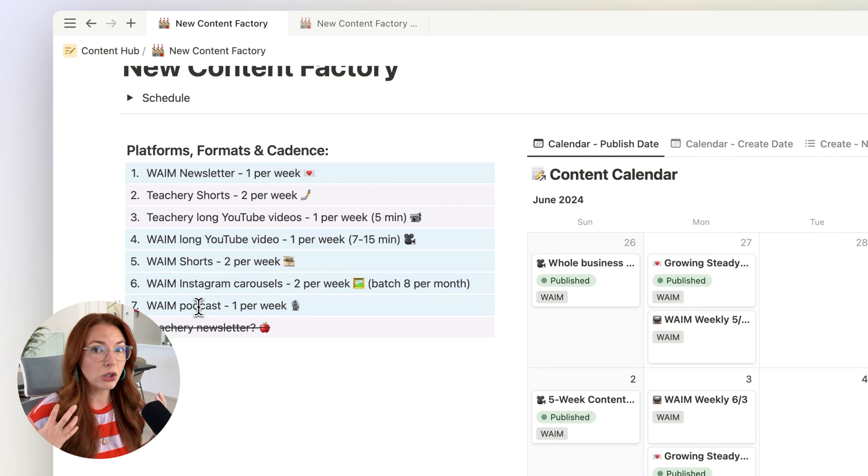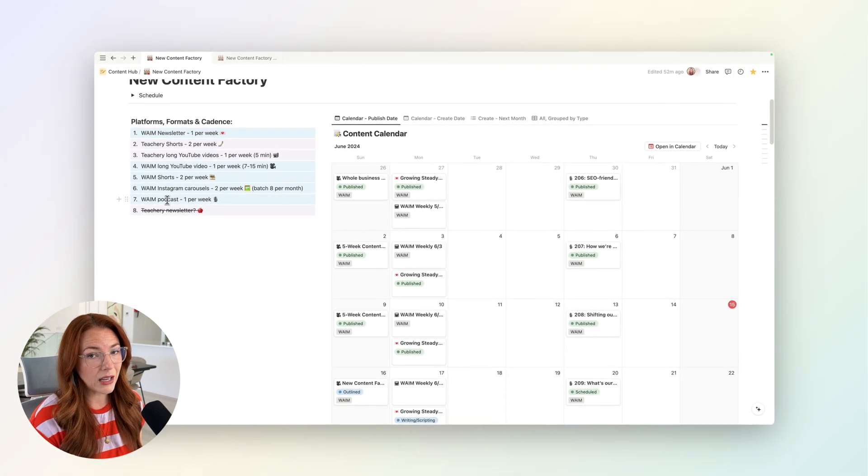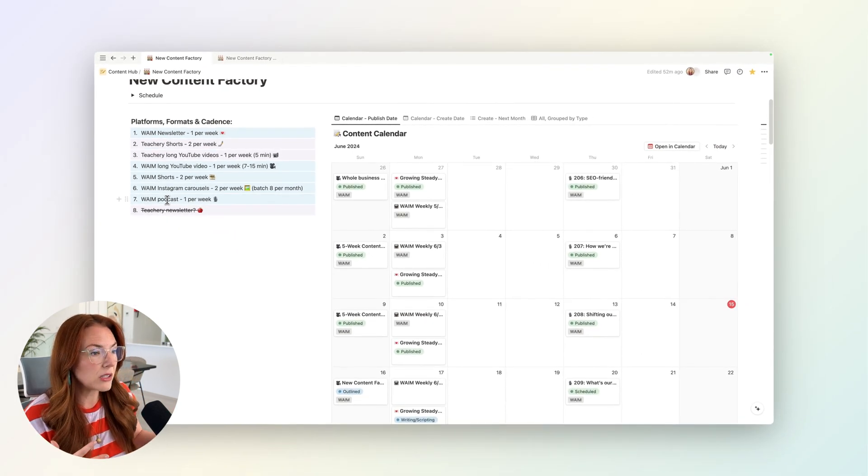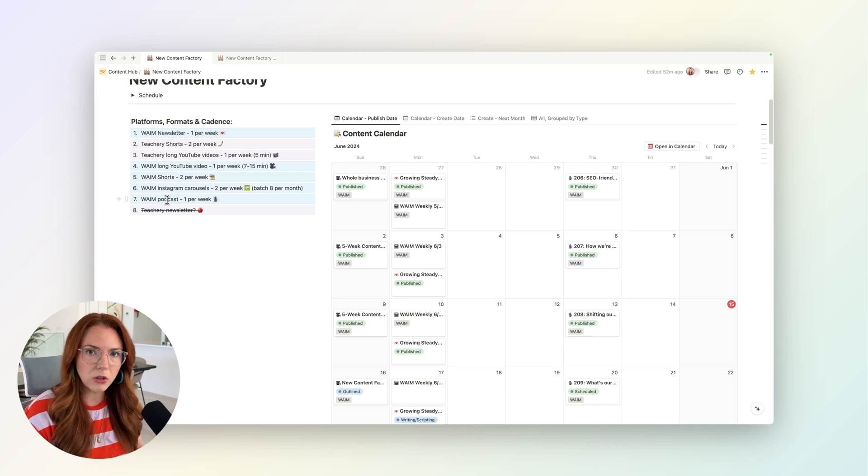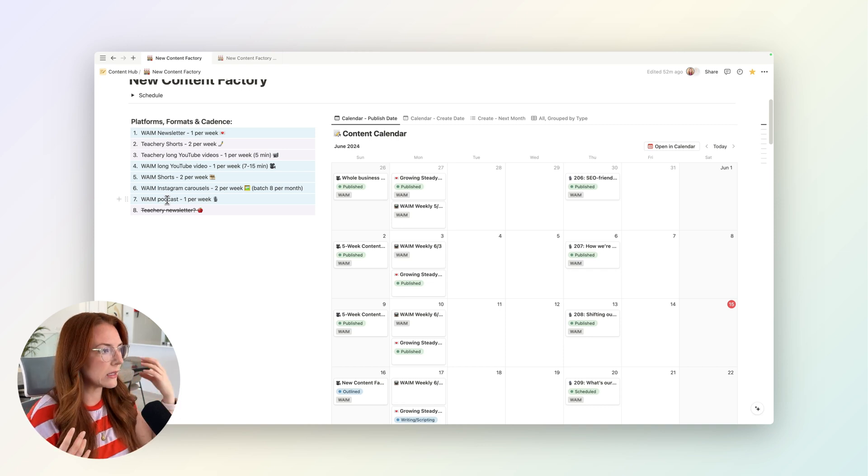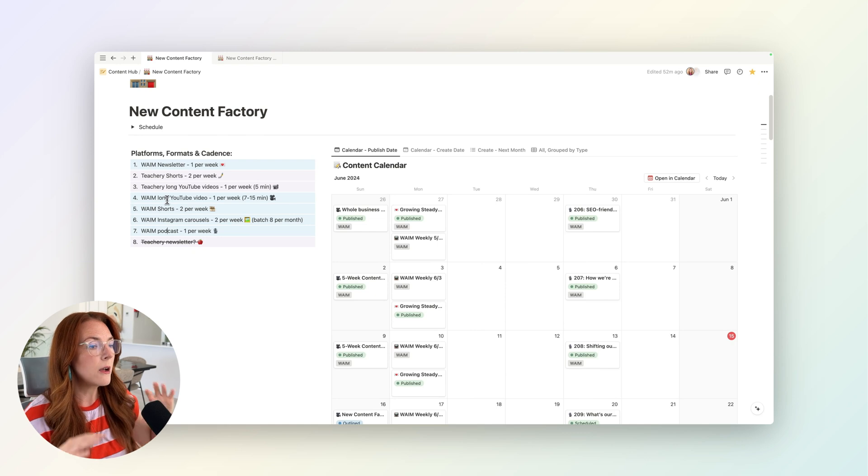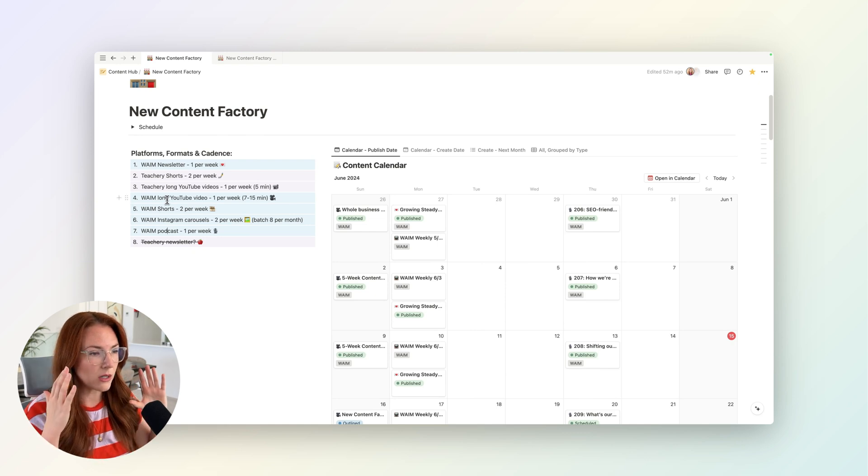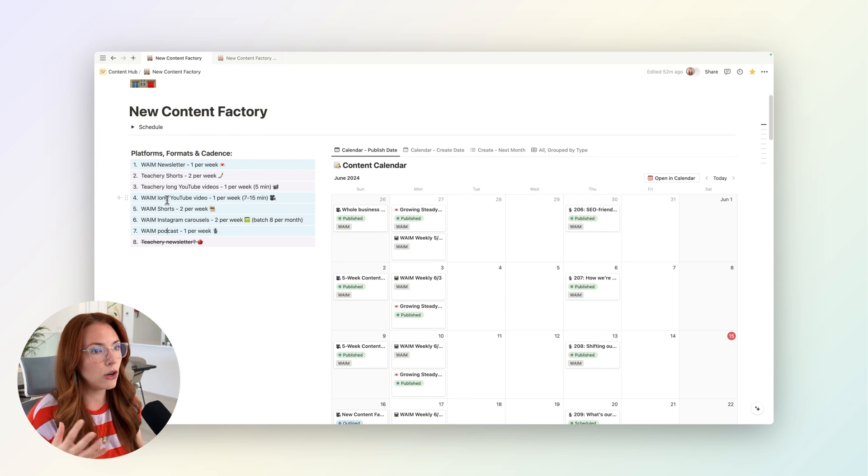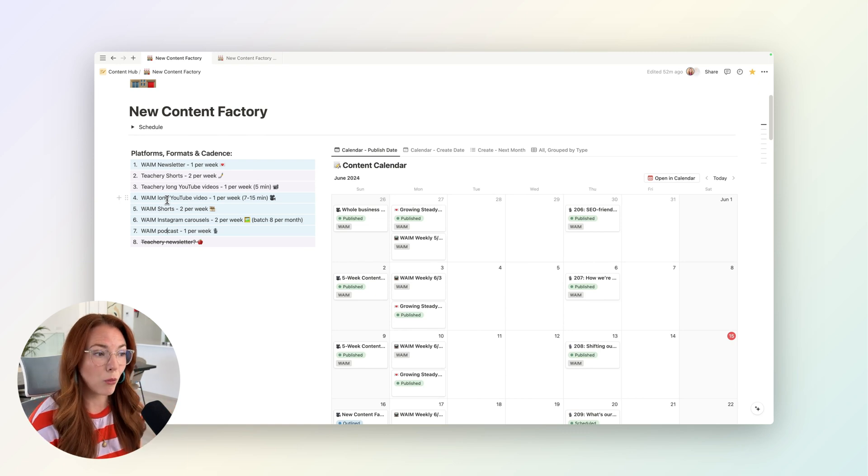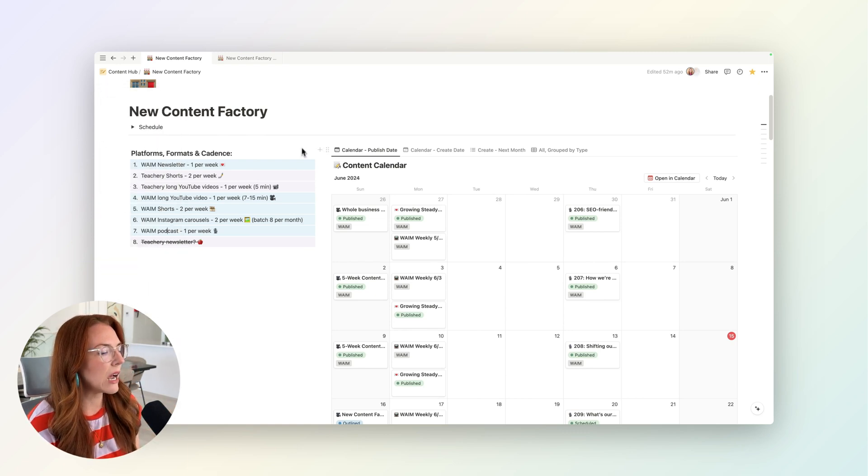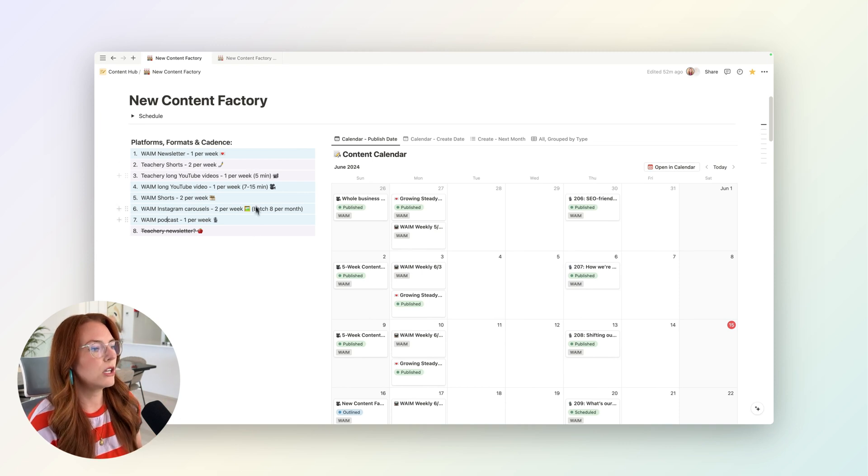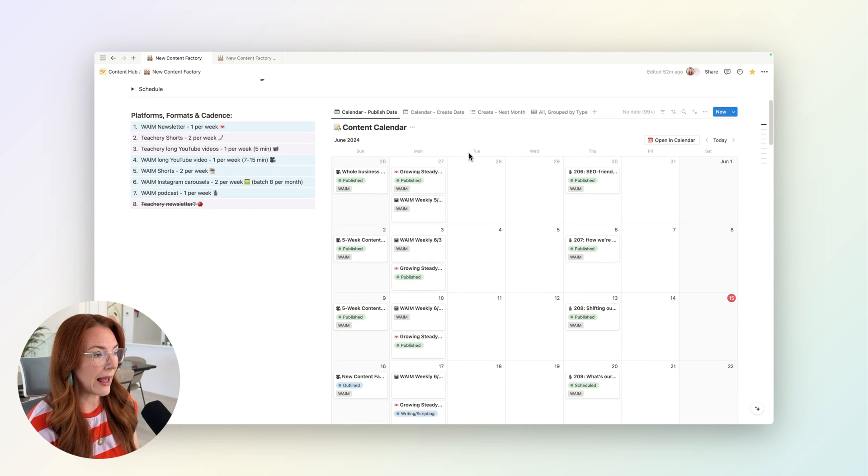So all of that is a lot, but if you are a seasoned solopreneur watching this video, you might have something that looks maybe not two businesses, but similar to this, right? Where you're trying to keep up with a podcast and a newsletter and social media. And so that is the reason I created this page—it feels chaotic in my brain, but can I create a place in Notion where it suddenly starts to feel more doable?